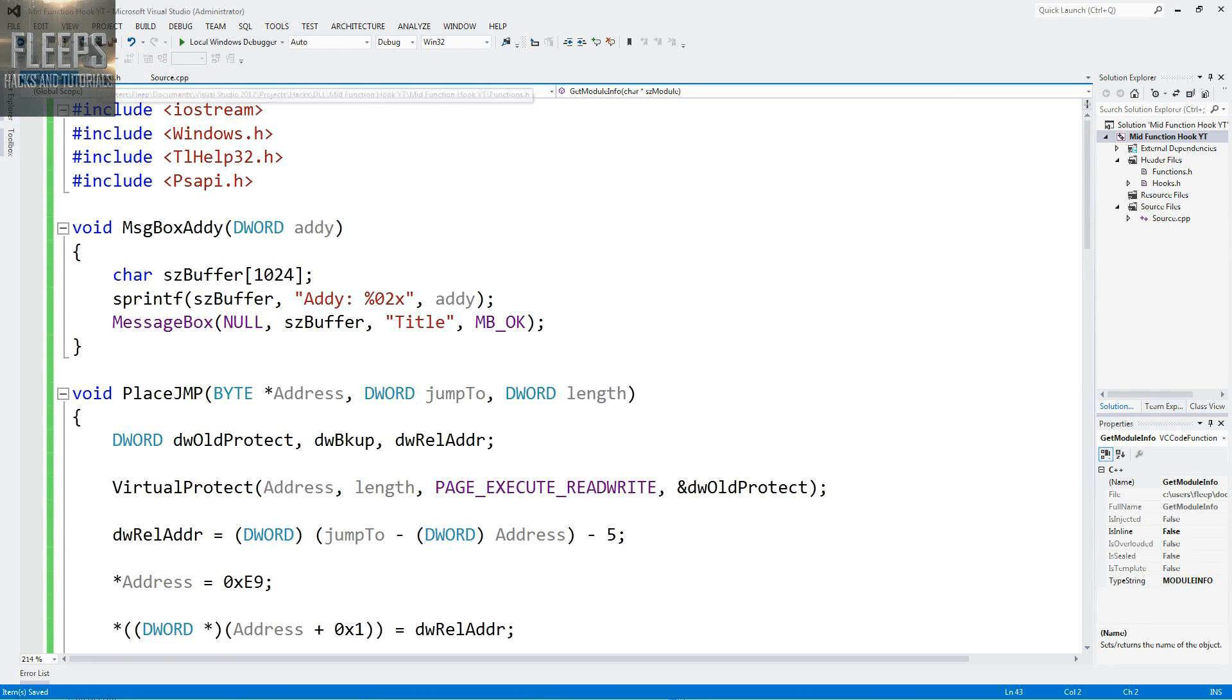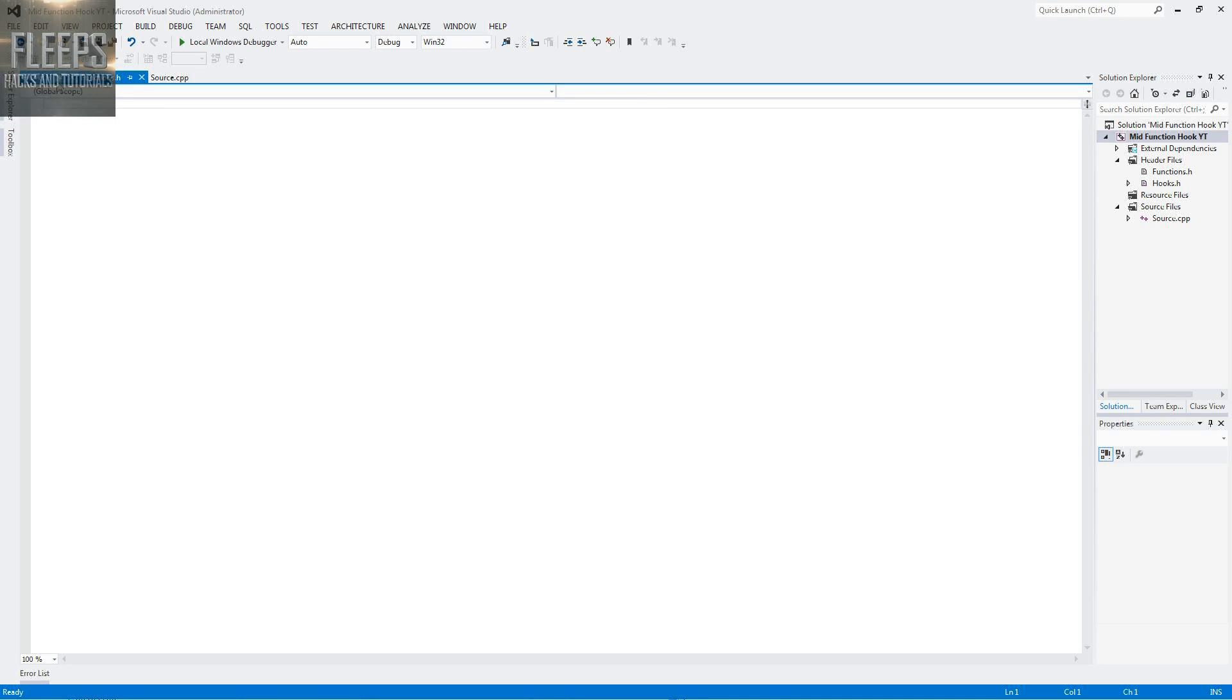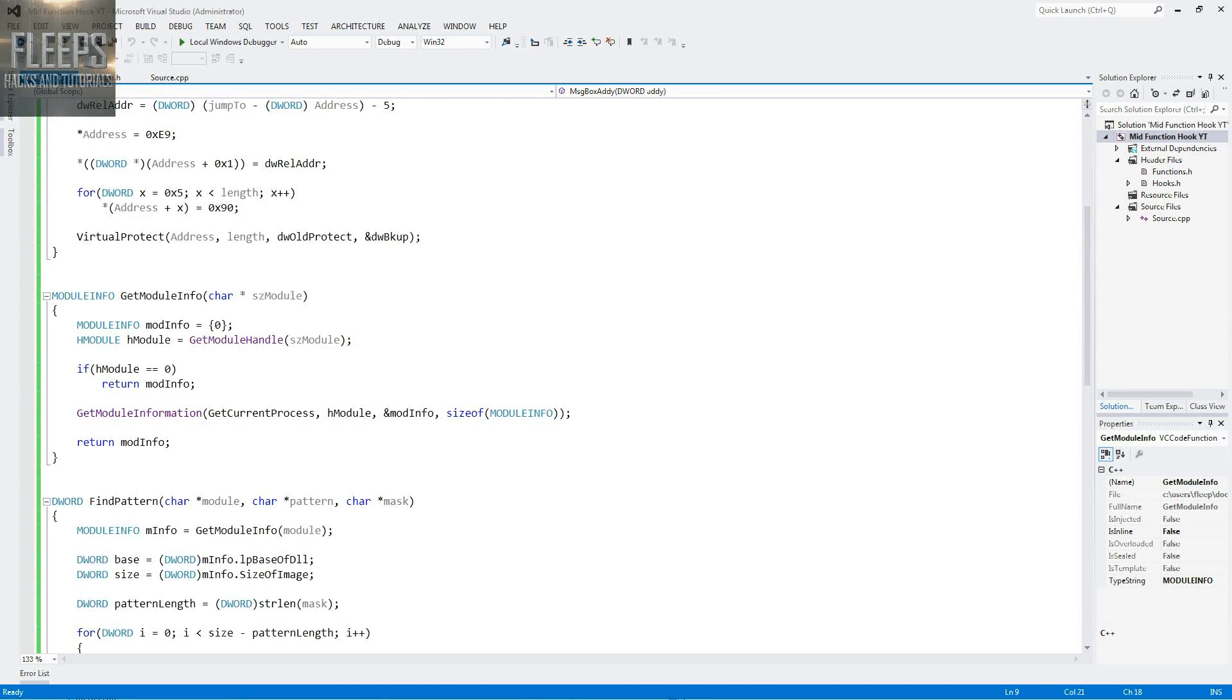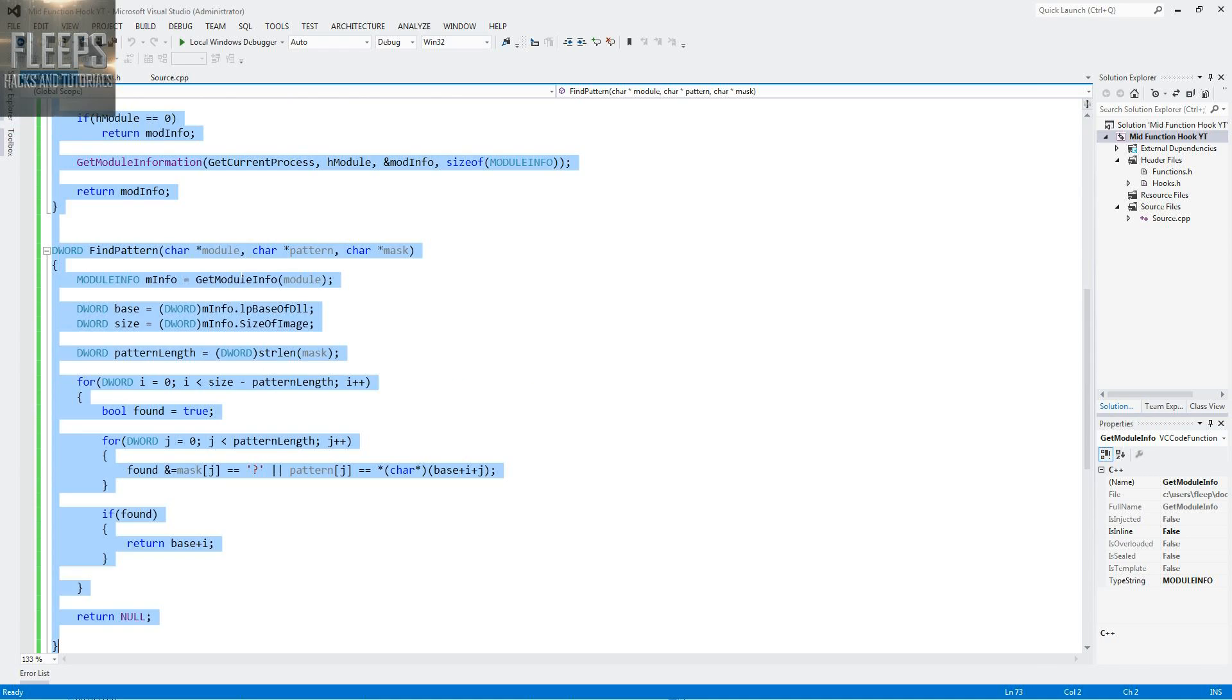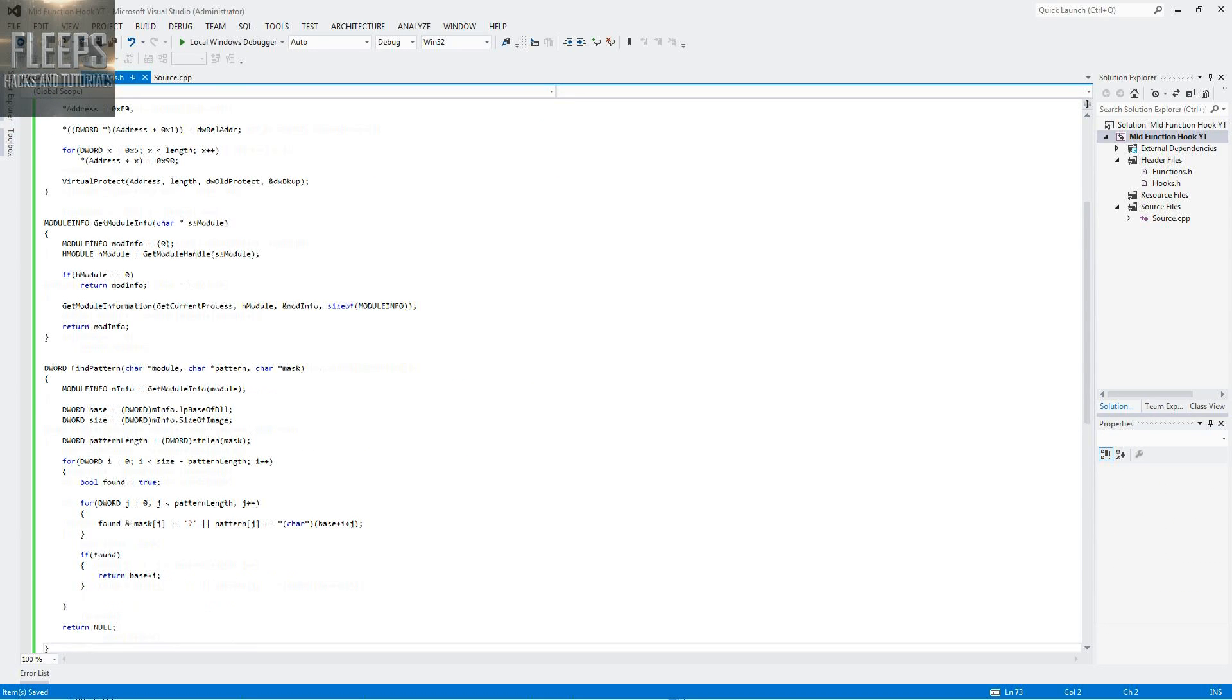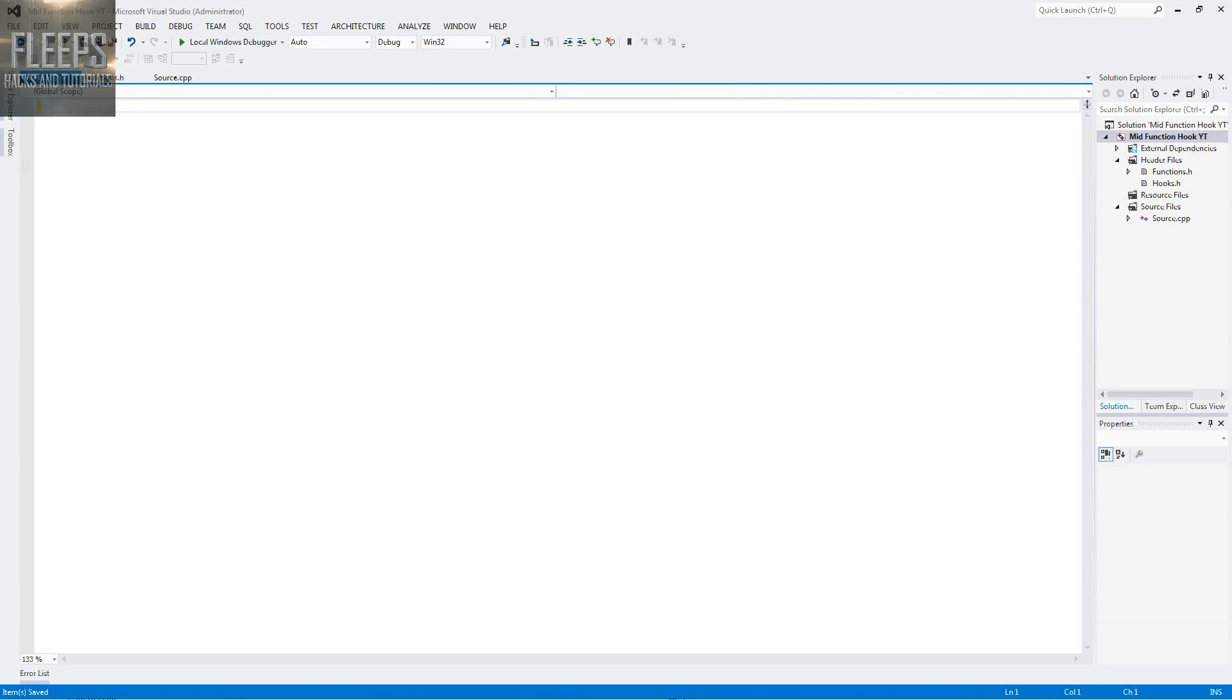Yeah so let's do our hoax.h. Oh I was declaring that in the wrong one. My bad, so copy everything you've got in hoax and just put it in functions, because I was doing that wrong.